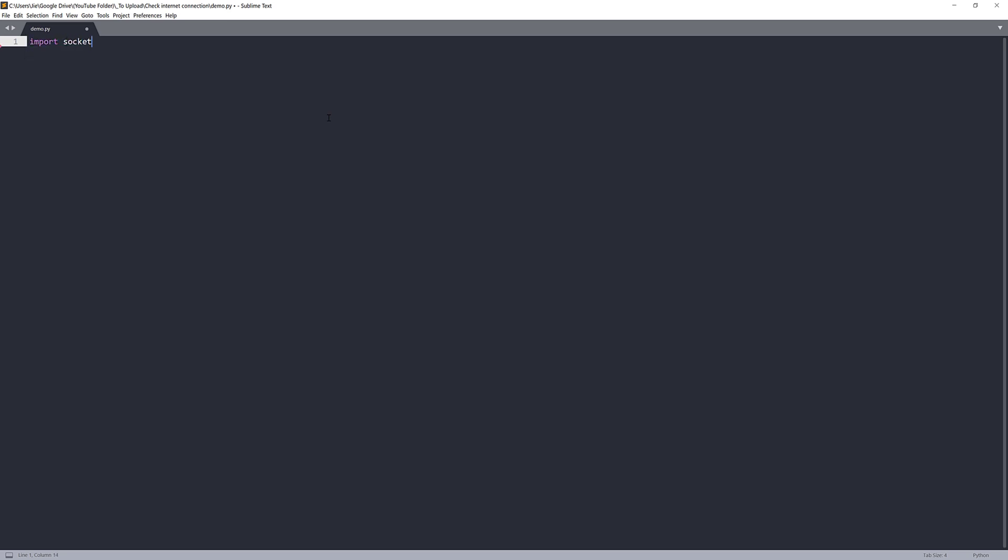First, I'm going to import a socket module. And next, I'm going to create a function, and I'm going to name this function testConnection.